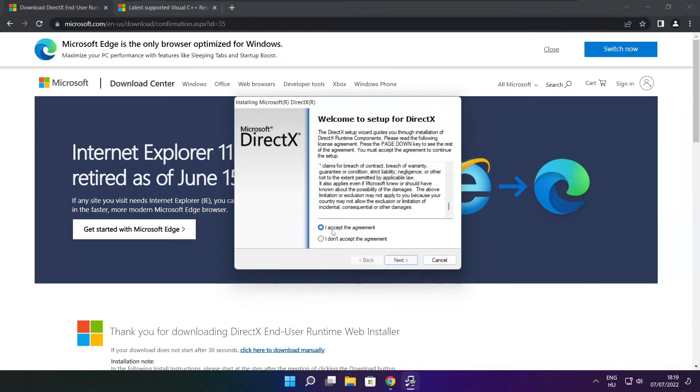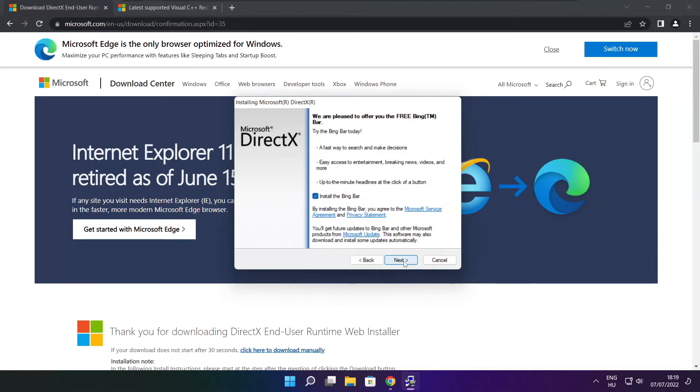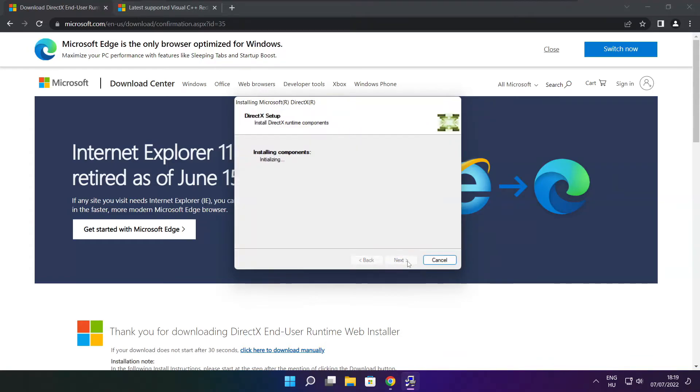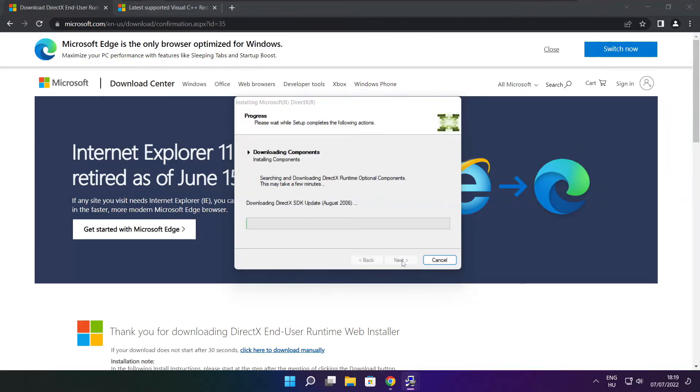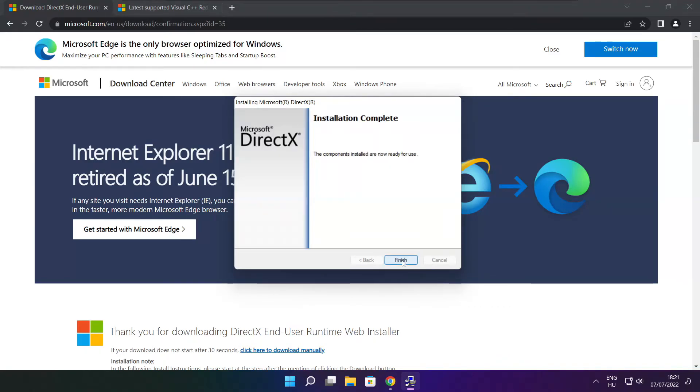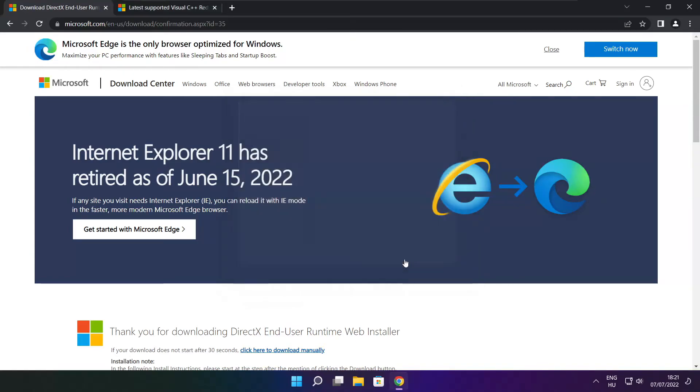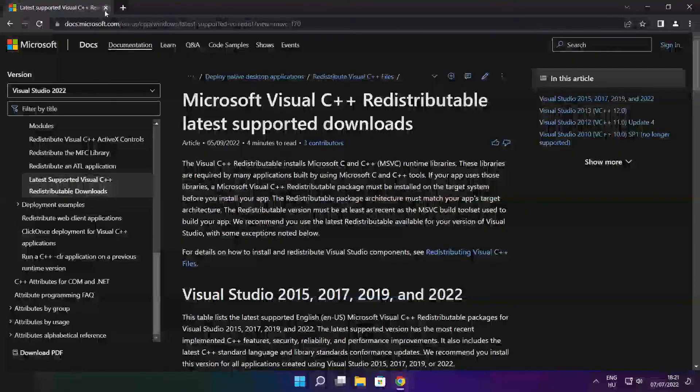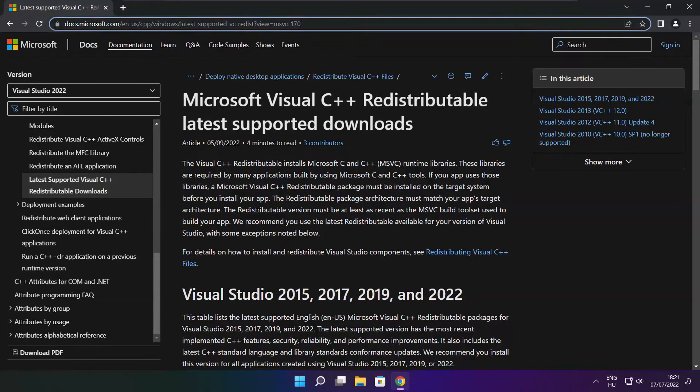Click I accept the agreement and click next. Uncheck install the Bing bar and click next. Click next. Installation complete, click finish. Close the DirectX website. Go to the website link in the description.